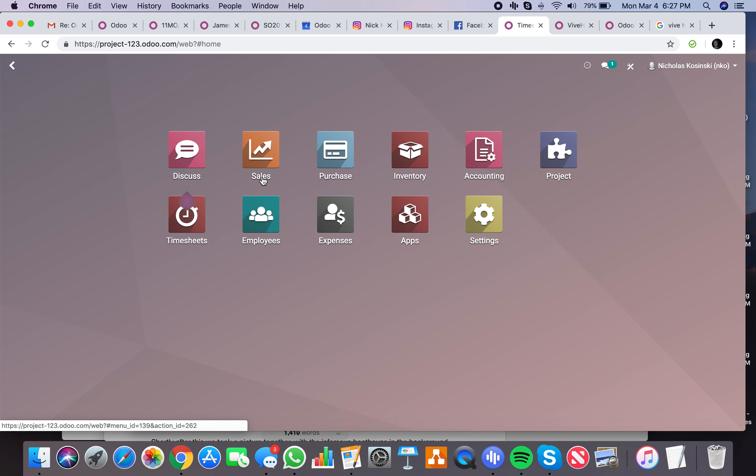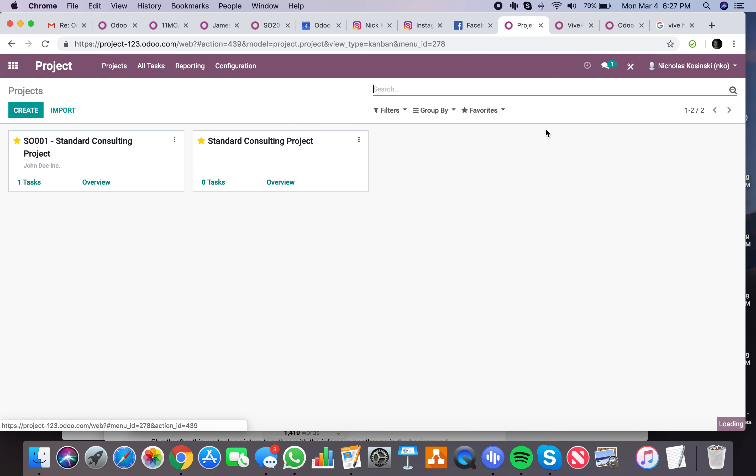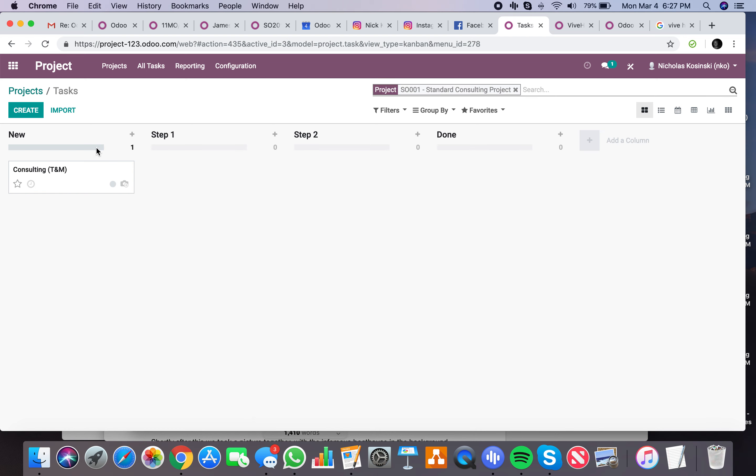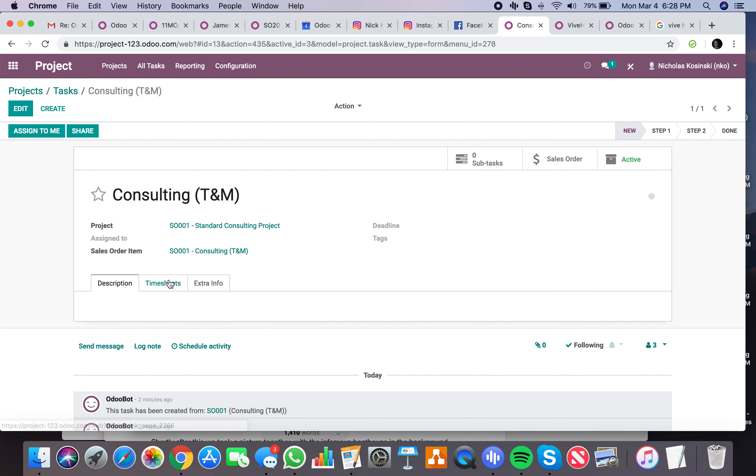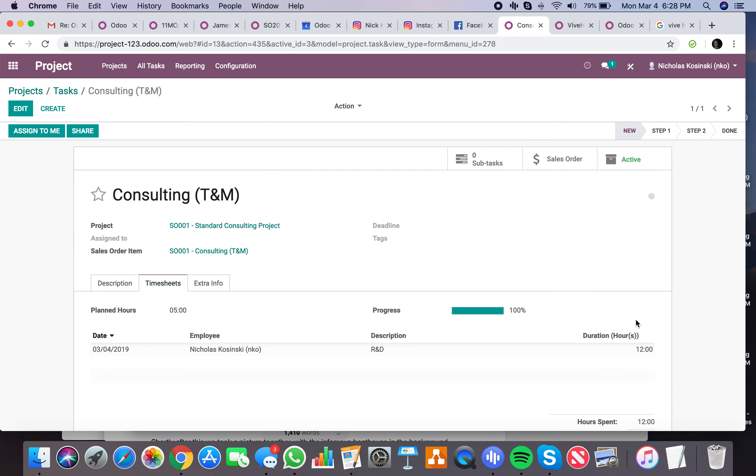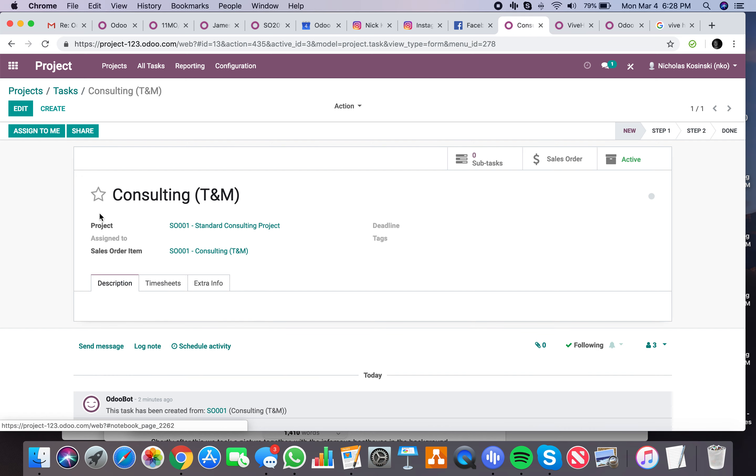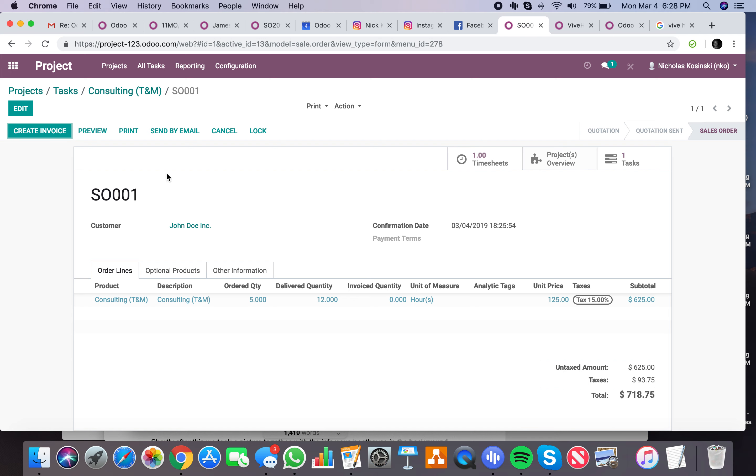Now when I go back to that project and I look at SO1, standard consulting project, drill into this, you'll see the 12 hours have been delivered. And now if I go to that sale order, the delivered quantity is 12 hours.